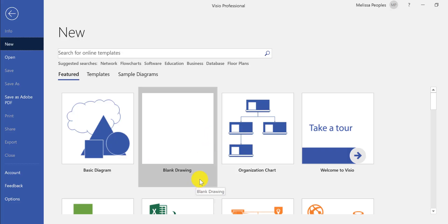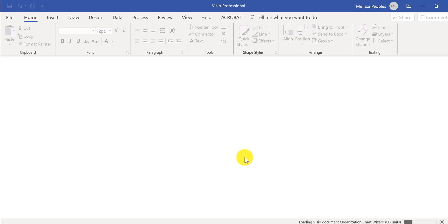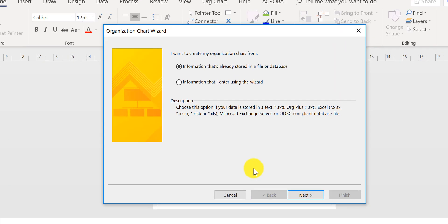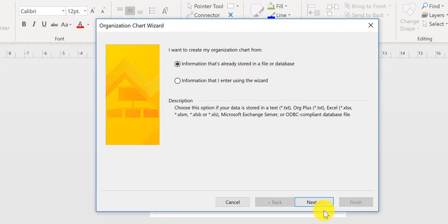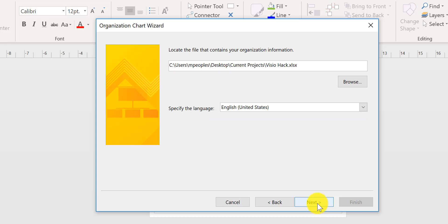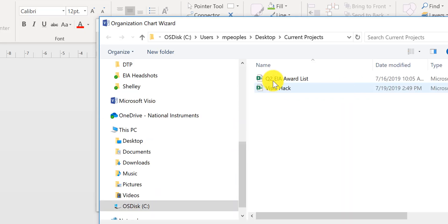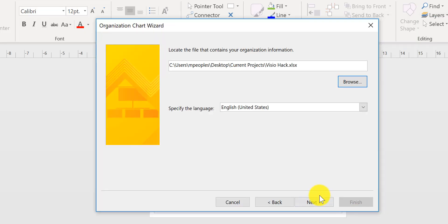So I'm going to open Visio and double-click on org chart. Then I'm going to click on 'information that's already filed in this database' and click Next. Choose the second option because I want it to come from my Excel file, hit Next, then go find the file. I have it right here, so I'll click on it and hit Next.